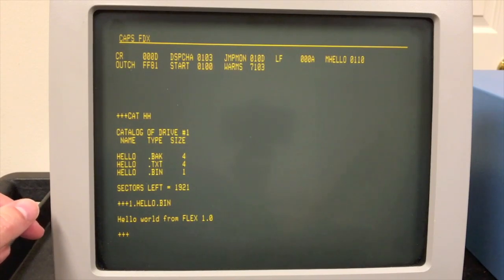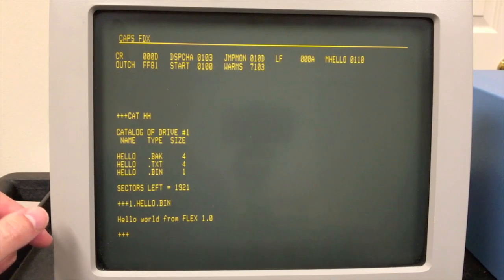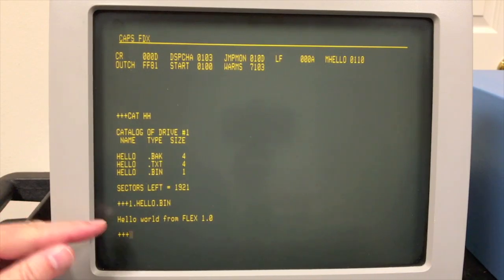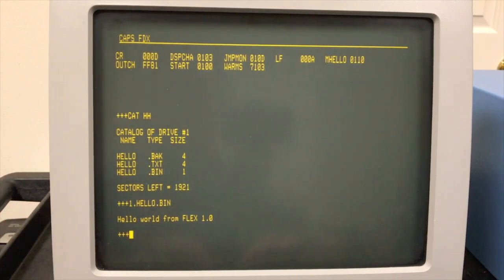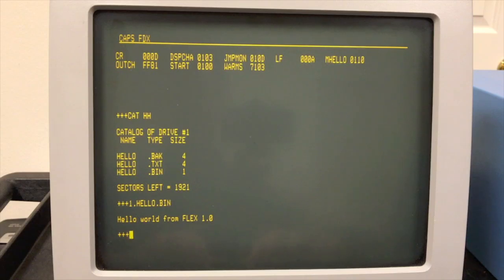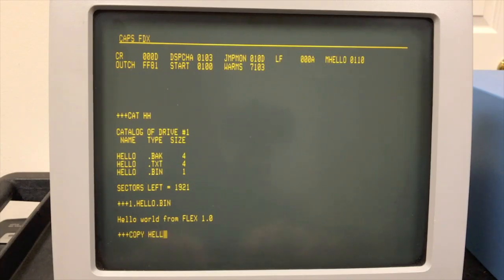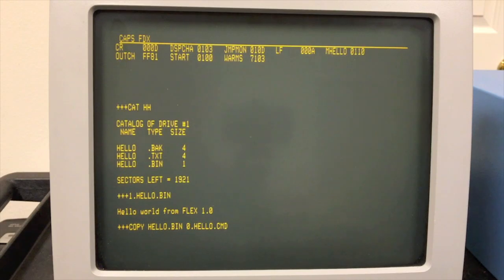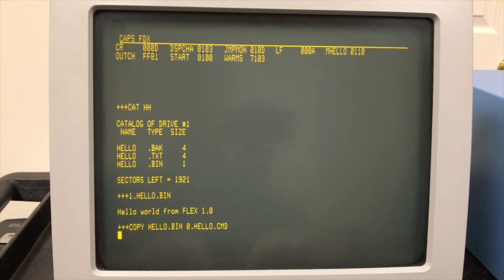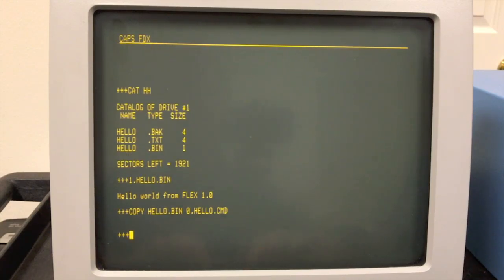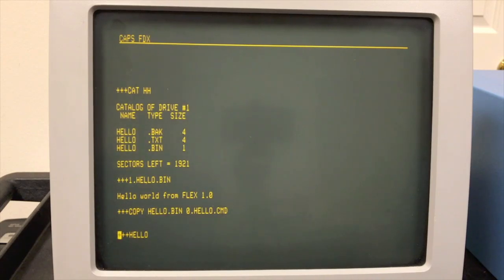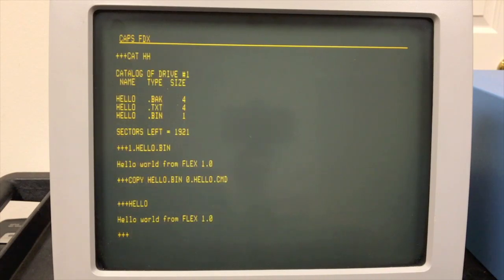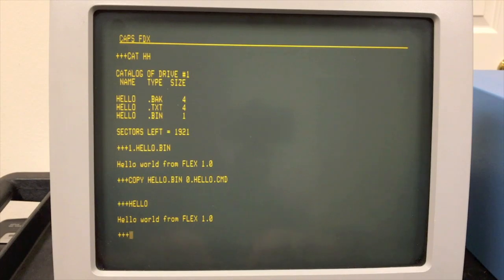Now in FLEX two and the newer versions, it would actually search drive zero. And if it's not there, then go onto your work disk. But anyway, so our hello world is doing the message we expected. So let's go ahead and copy this to drive zero. So let's copy hello.bin to 0.hello.command. And now when I type hello, it's running it off drive zero. And there's our hello world.